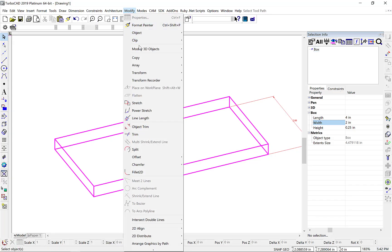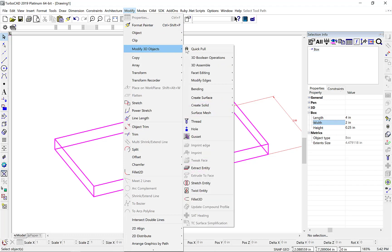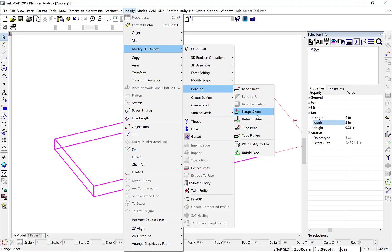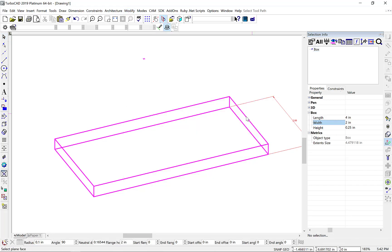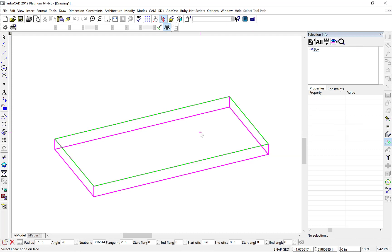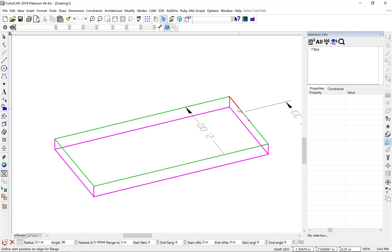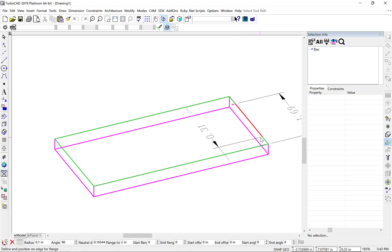First we'll add a flange using the Modify 3D Objects bending flange sheet option. Now let's select a planar face reference for our flange, then a linear edge for the flange bend line, and dynamically set the flange location along the edge.